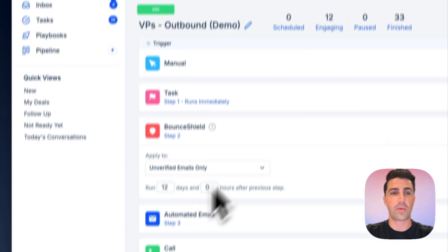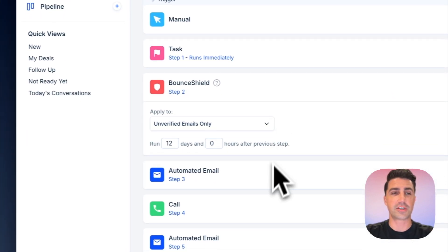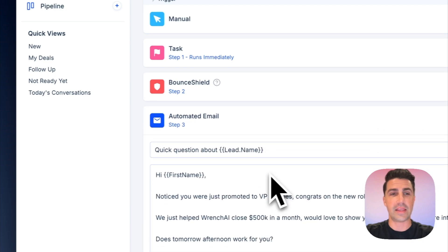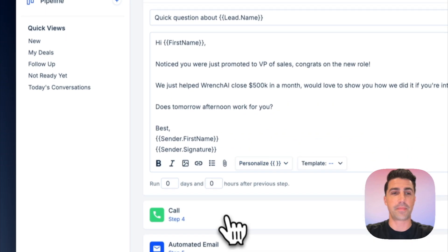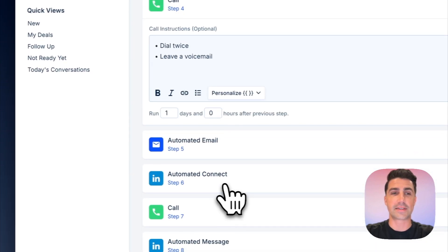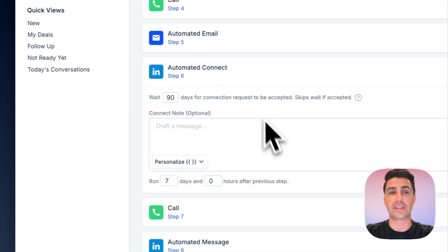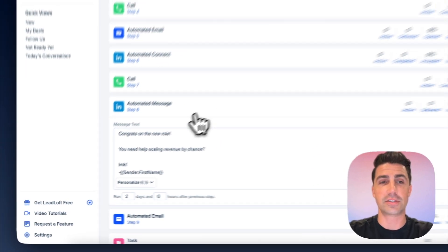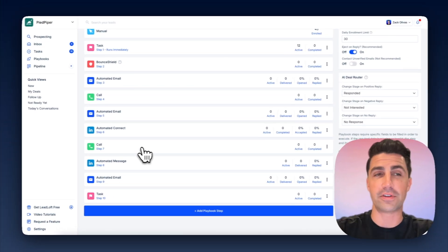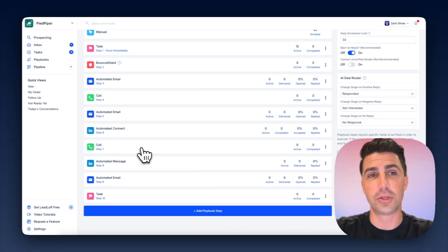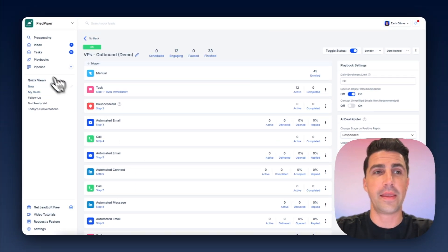So here's a quick example, we have a verification step, an email automation step, calling tasks, we even have LinkedIn automation for LinkedIn connections and LinkedIn messages. So Leadloft's outreach capabilities are super powerful.